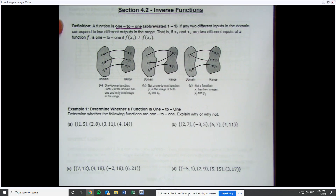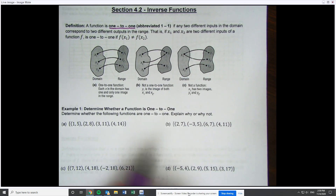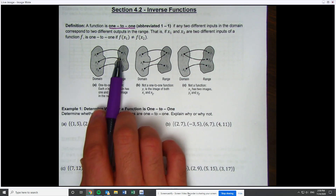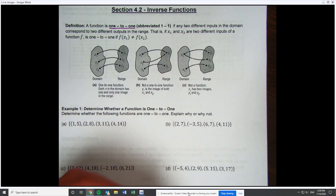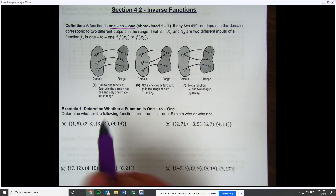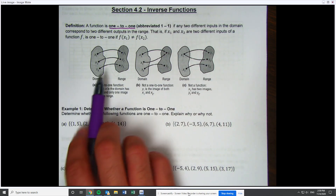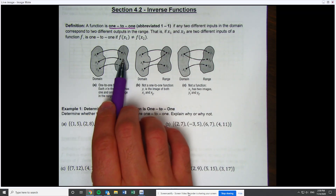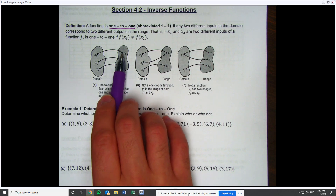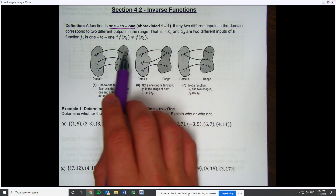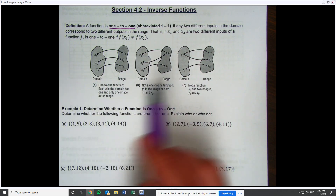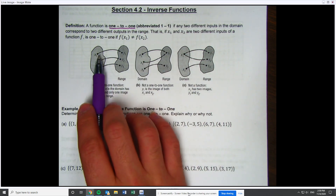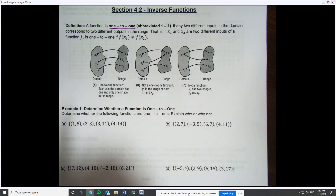Looking at the graphics right here, this relation is a function that is one-to-one. The reason I can say it's one-to-one is none of these y values have repeated. A unique x has a unique y — this is one-to-one.